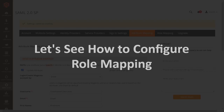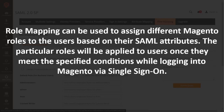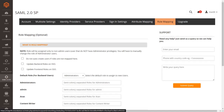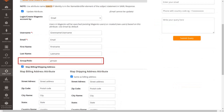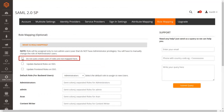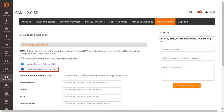Let's see how to configure role mapping. Go to the Role Mapping tab. Role mapping can be used to assign different Magento roles to users based on their SAML attributes. The particular roles will be applied to users once they meet the specified conditions while logging into Magento via single sign-on. This feature allows you to provide user capabilities based on their IDP attribute group values. Before enabling this setting, make sure you have configured the attribute name in the Group Role field of the attribute mapping section. If you do not want to automatically create users when roles are not mapped, enable the 'Do not auto-create users if roles are not mapped' checkbox. You can also enable checkboxes to update back-end or front-end roles on SSO.